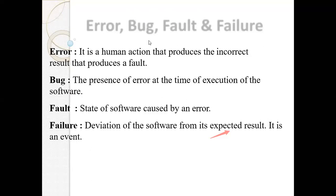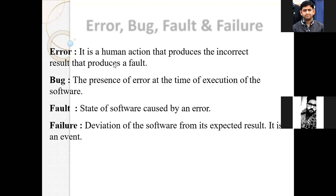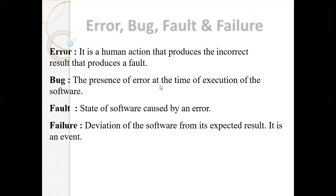This is the error, bug, fault, and failure. An error is the human action that produces an incorrect result that produces a fault. The bug is the presence of an error at the time of execution of software. If you have an application downloaded and you are not able to load it, that is an error on the software. If you use the software and do not get the right response, this is called a bug — a runtime error.